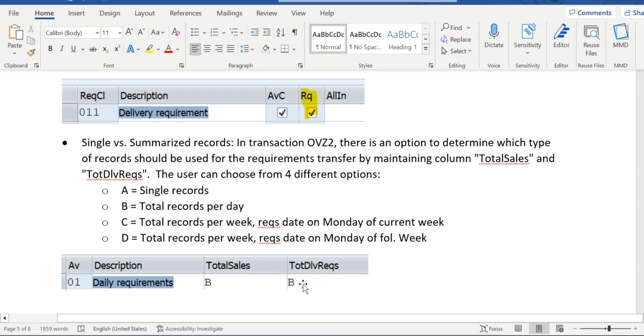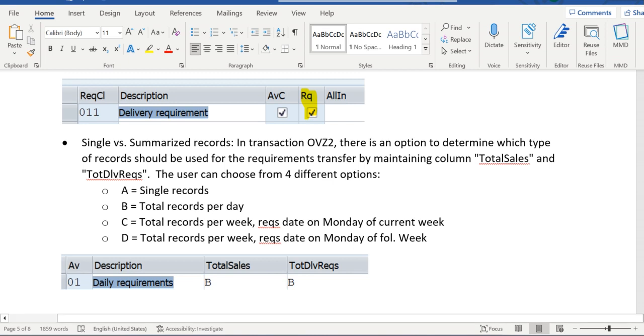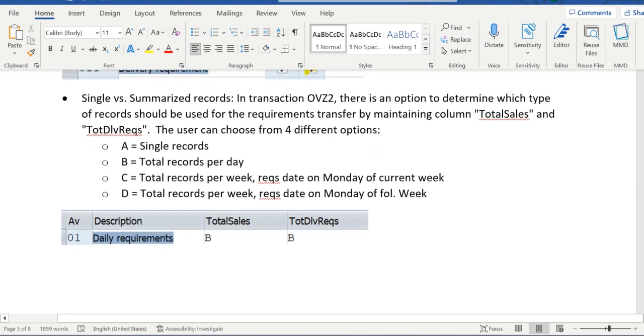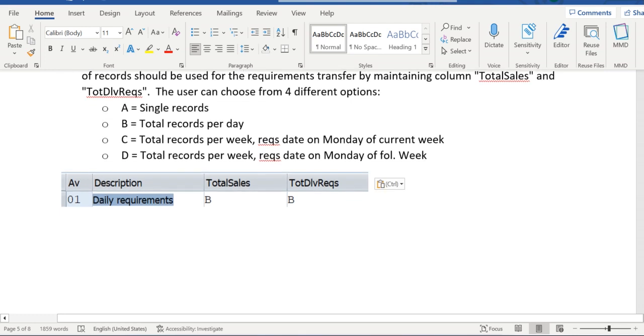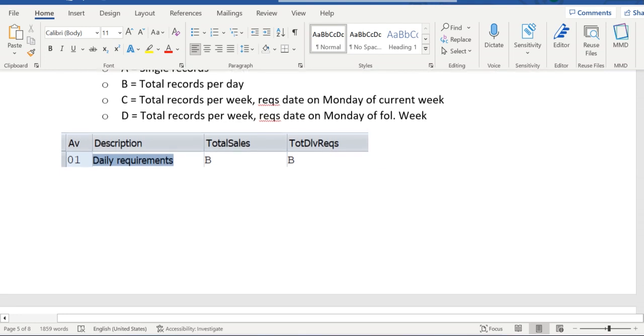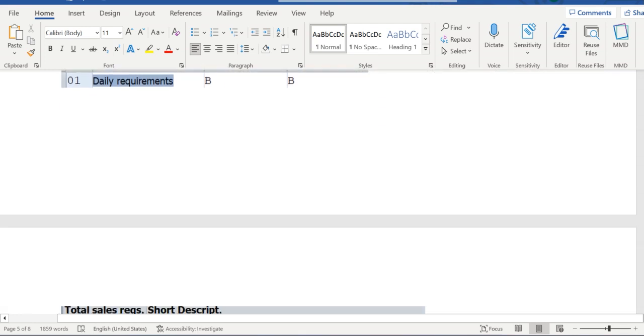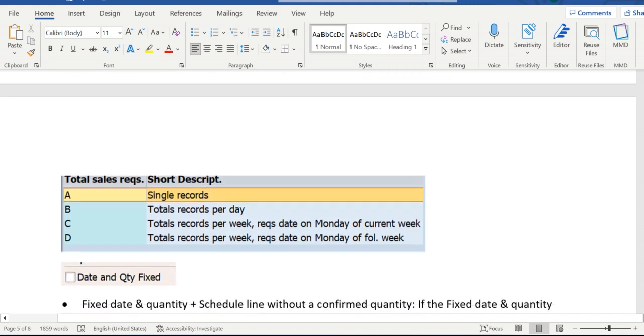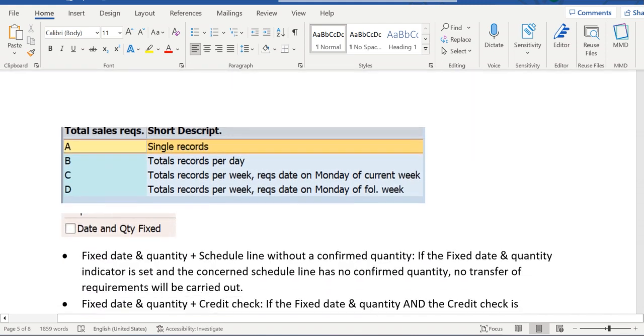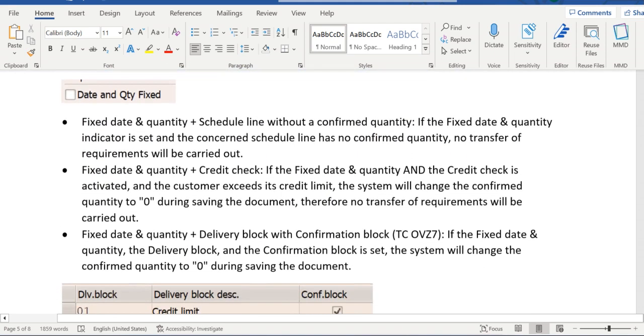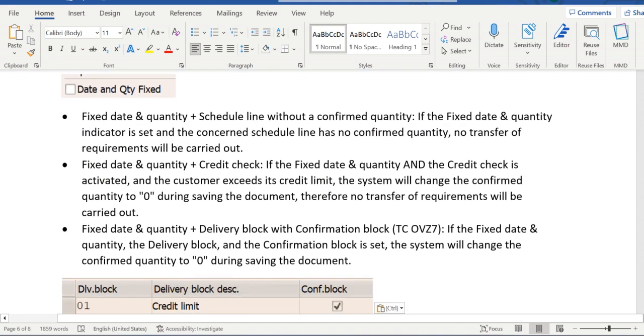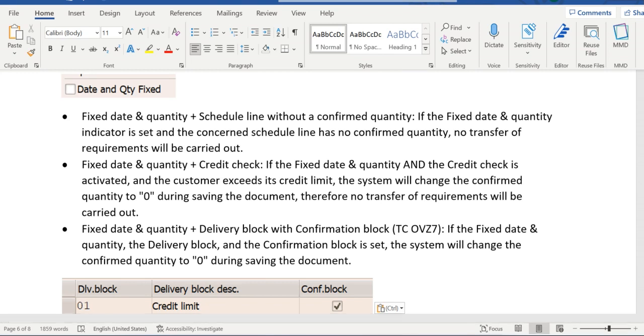So we have discussed till this point yesterday. Now let's get started. Those three are config changes which are required to transfer the requirements to MRP. Therefore we can see an entry in MD04.